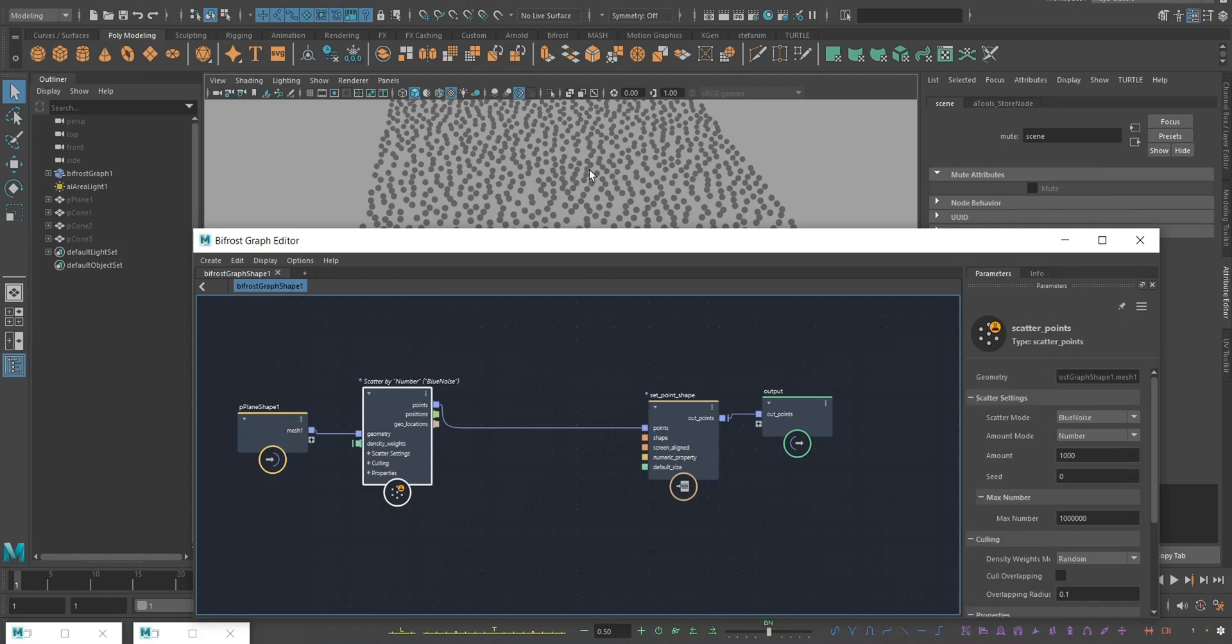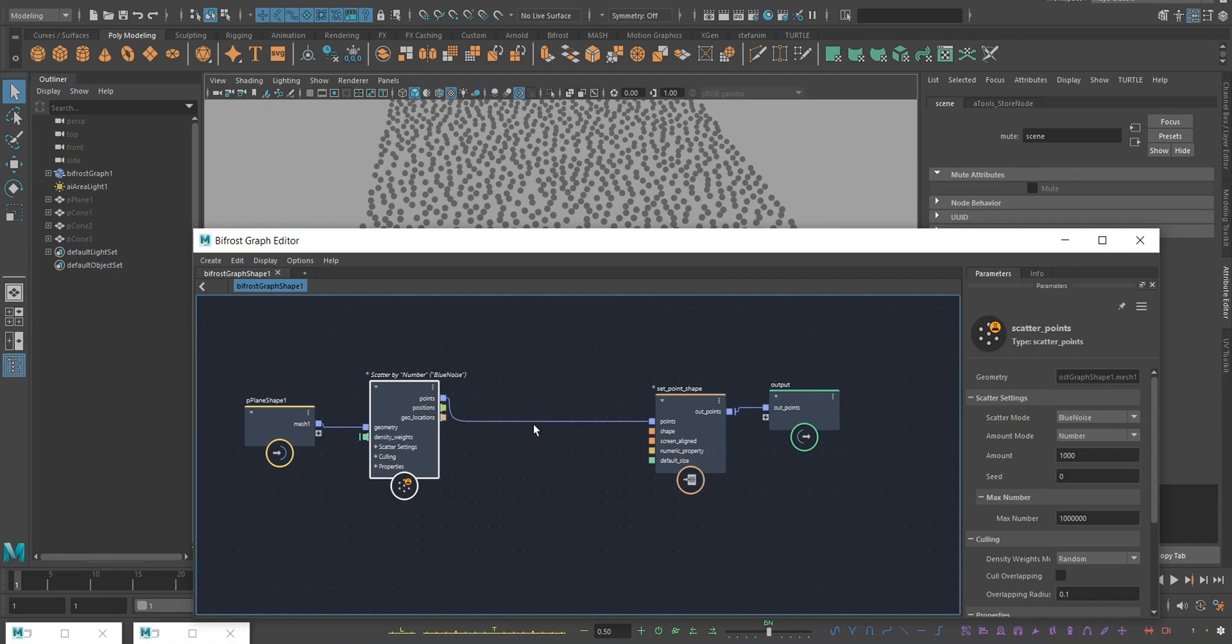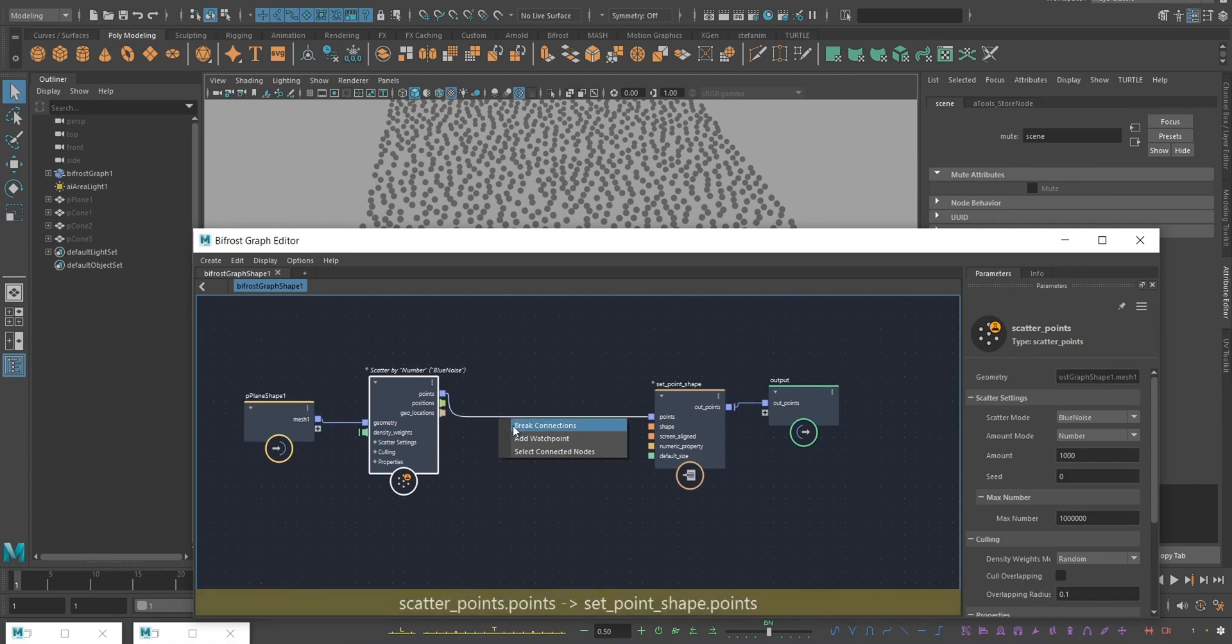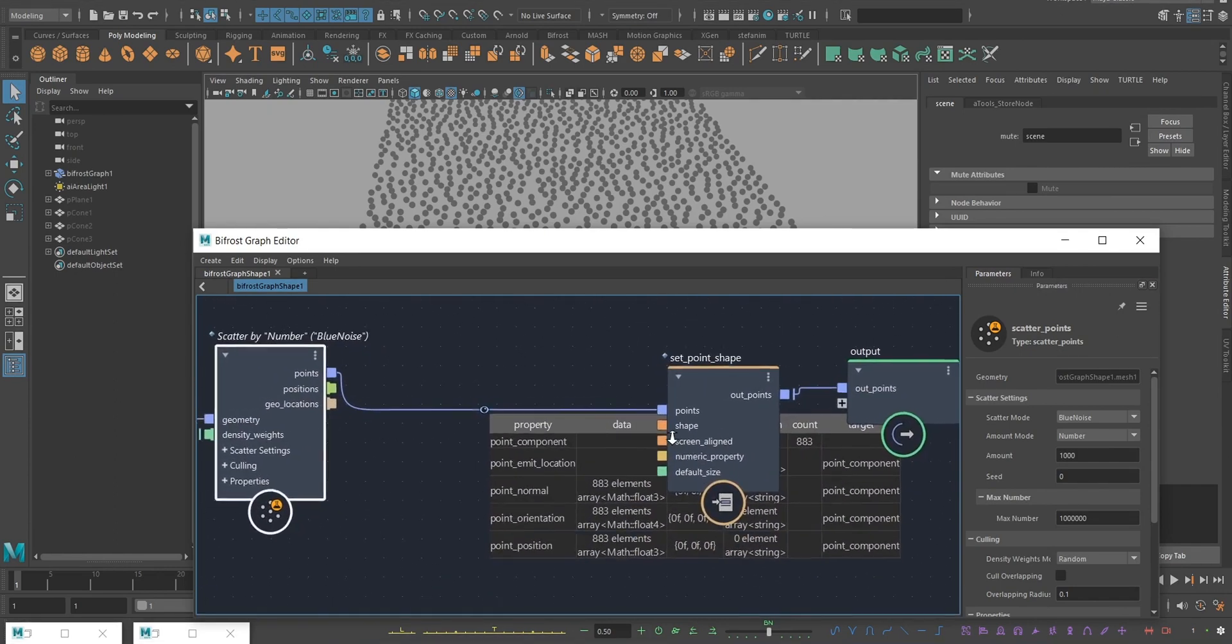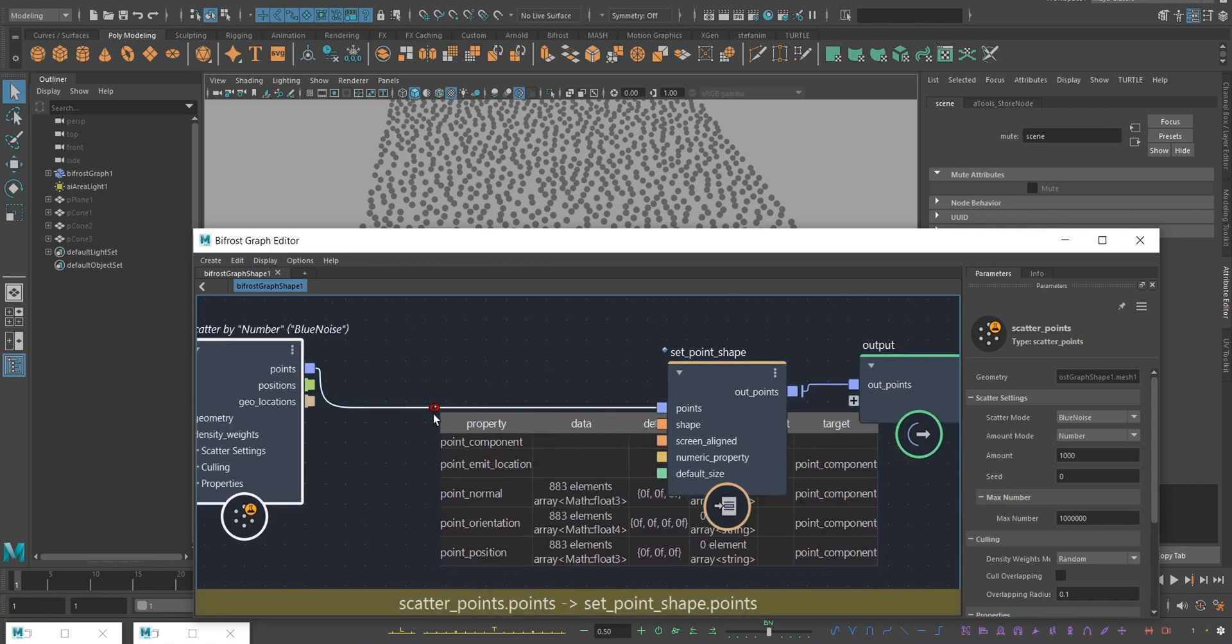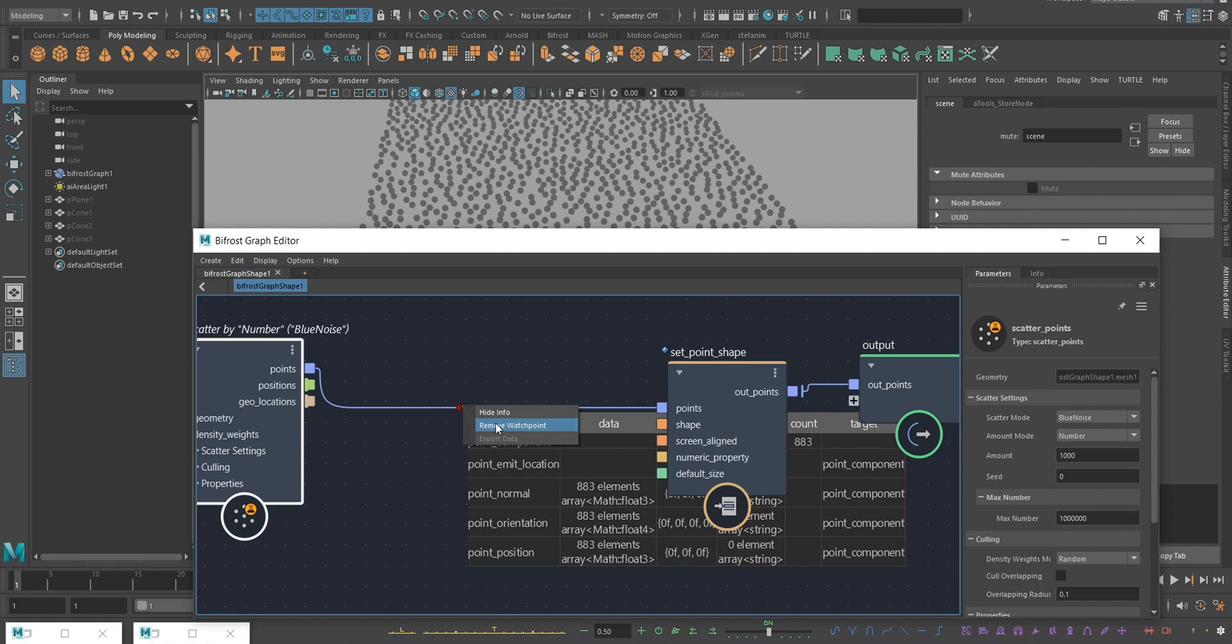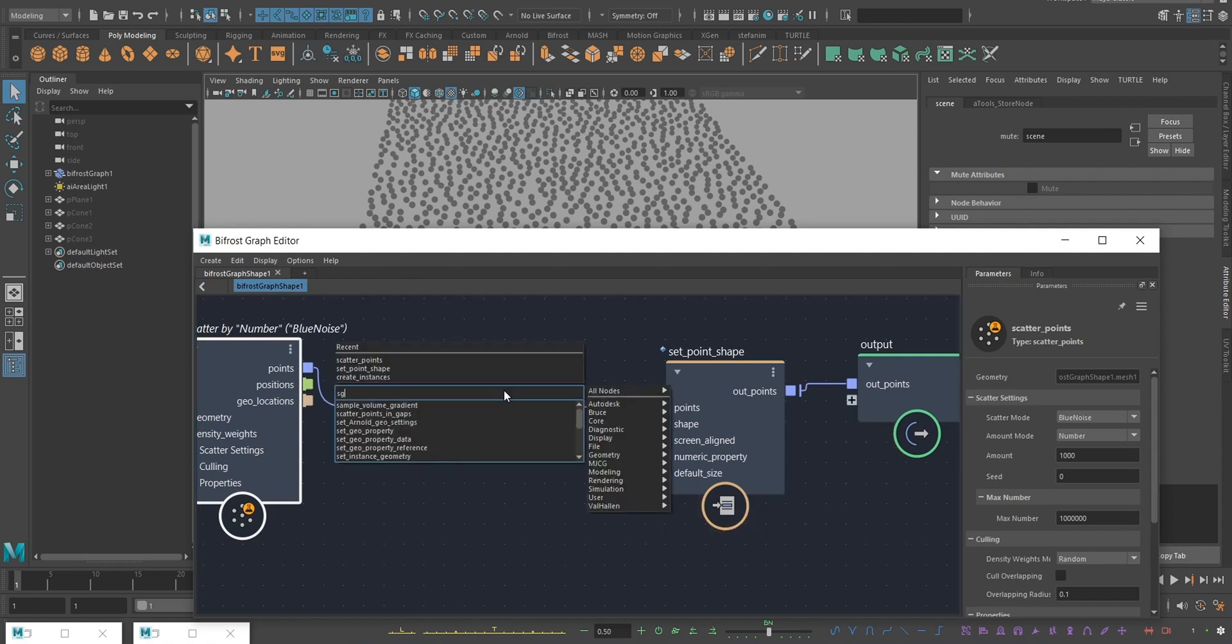I've got a bunch of points here that I want to color. I'm going to use a property that Bifrost will understand, but it's not shown here on the watch point at all. So I'm going to use a set property node.